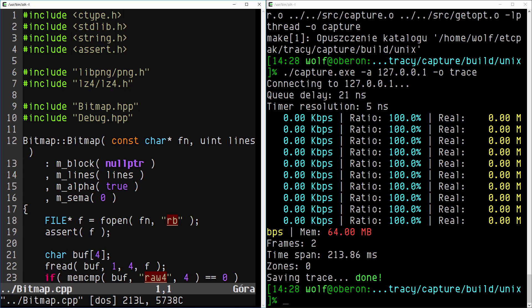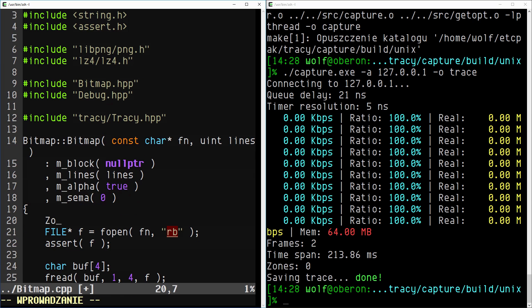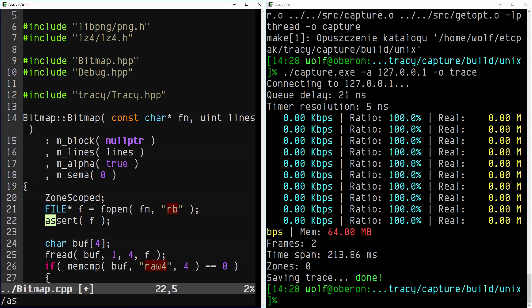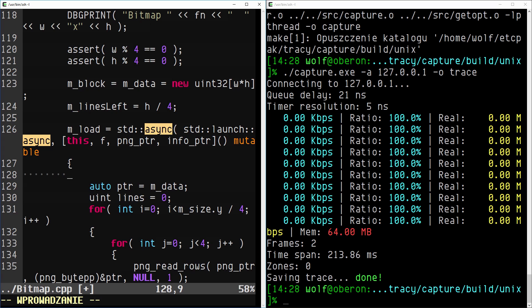We do the same for the bitmap loader class. In this case we also want to mark the asynchronous part of the function. We use the named version of the zone scoped macro to set a custom name.